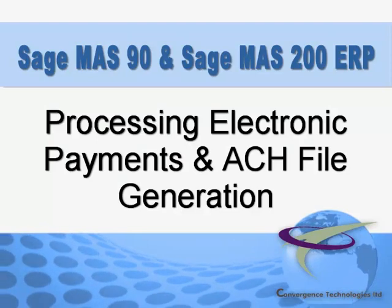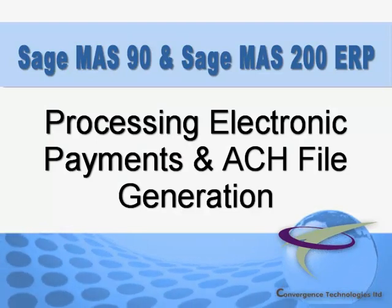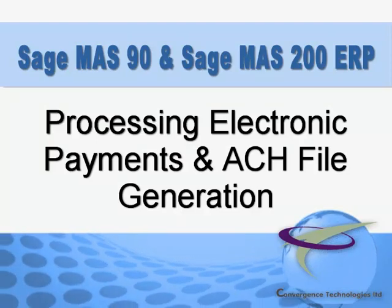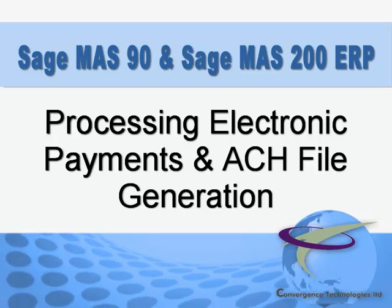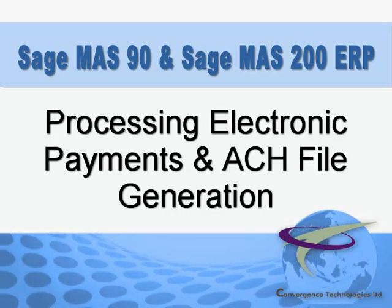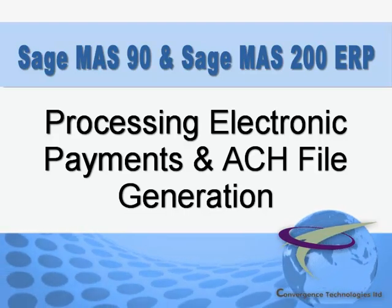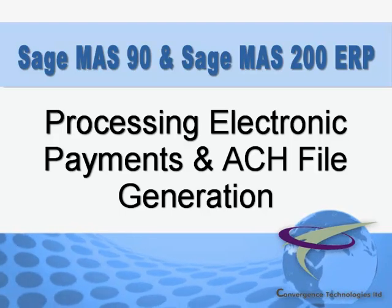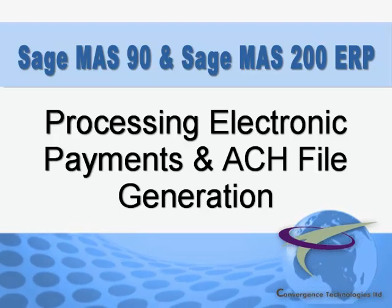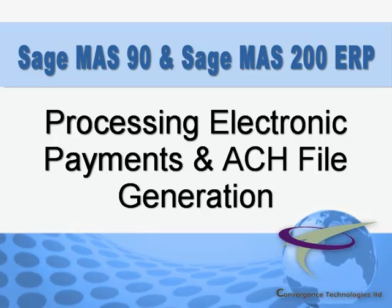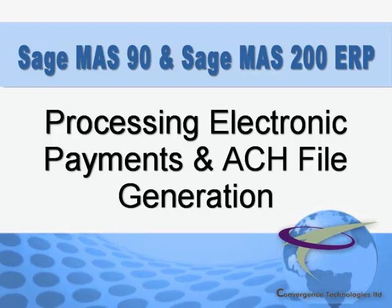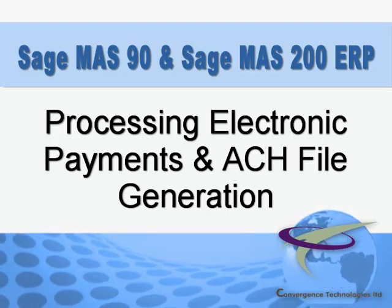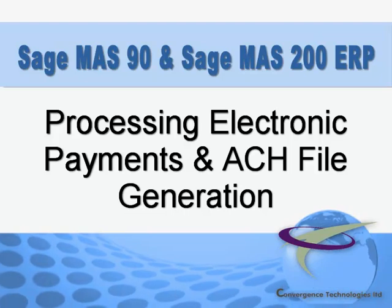Sage MAS 90 and MAS 200 make it easy to pay vendors electronically, and by doing so, you'll eliminate paper and postage, improve cash management, and lessen the risk of lost or stolen checks. In this tutorial, we'll walk through the processing of an electronic payment and generation of the ACH file for upload to your bank.